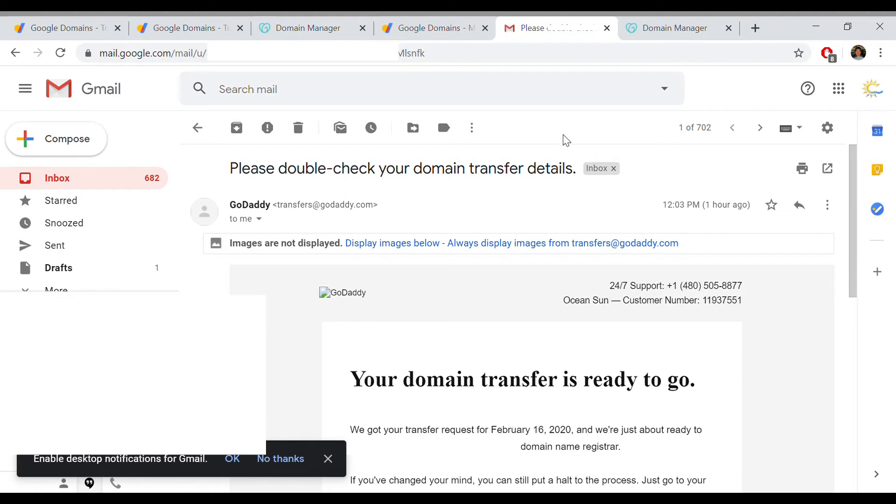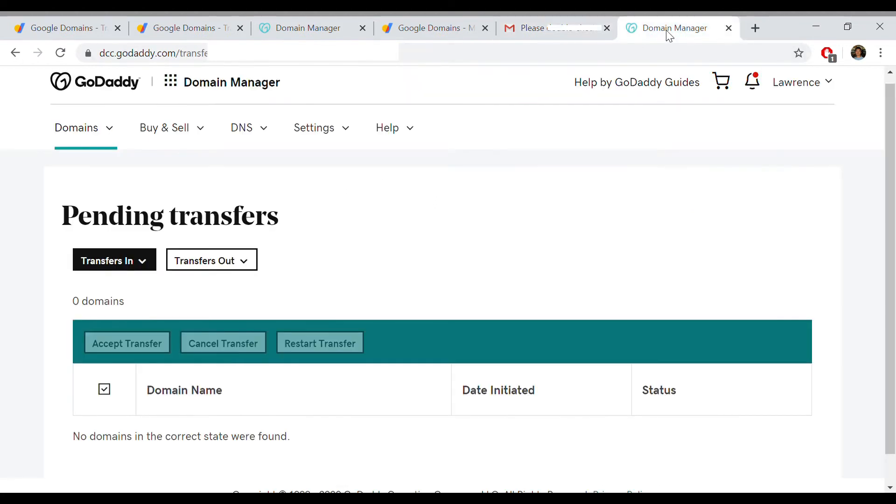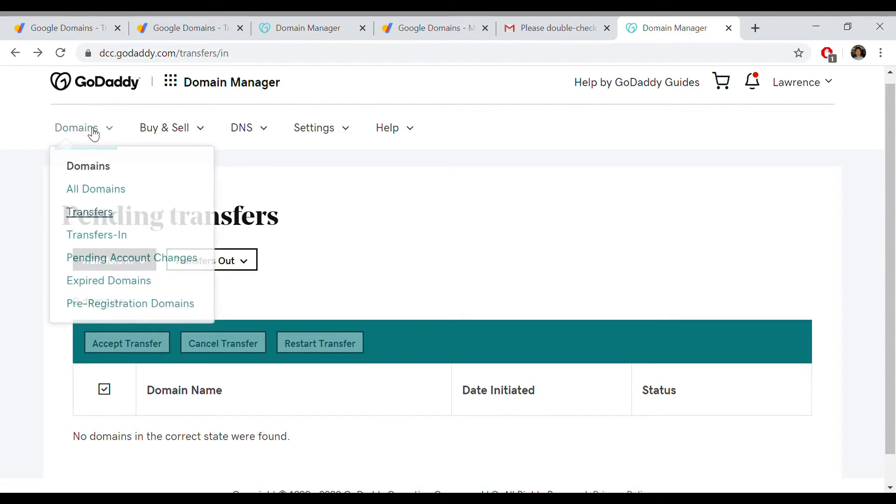So you go back to GoDaddy, go to the domains tab, and you can pick transfers or pending account changes. It seems to go to the same page.